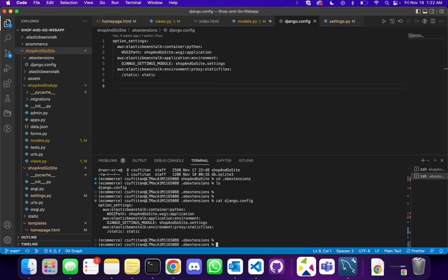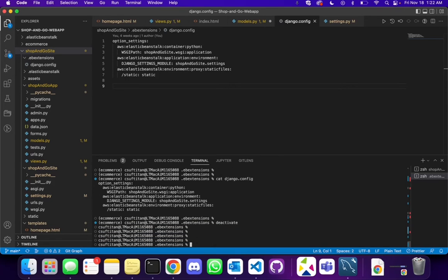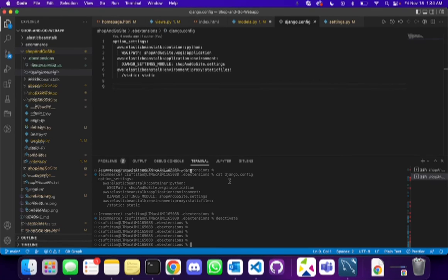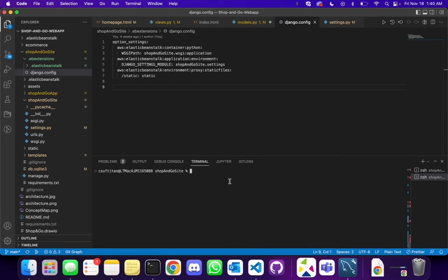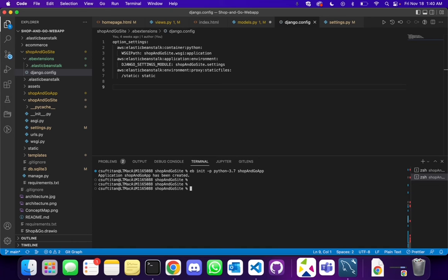The next part is you need to deactivate your virtual environment. After this we can start our deployment process. The command to create an application is: eb init -p python-3.7, then the name of your app — so it's drop-and-go-app. Once you click enter it says the application has been created. Now we need this application to be deployed on an environment. To create an environment you type: eb create and then the name of the environment — so let's say shop-and-go-environment.